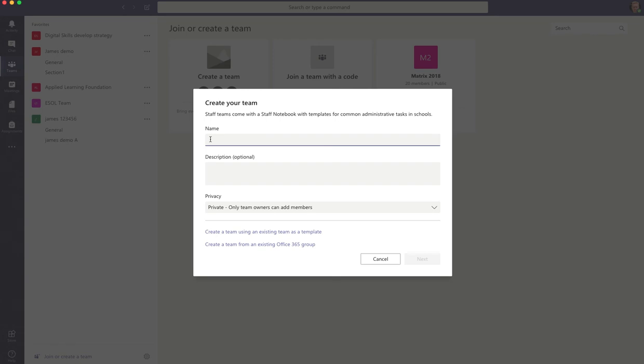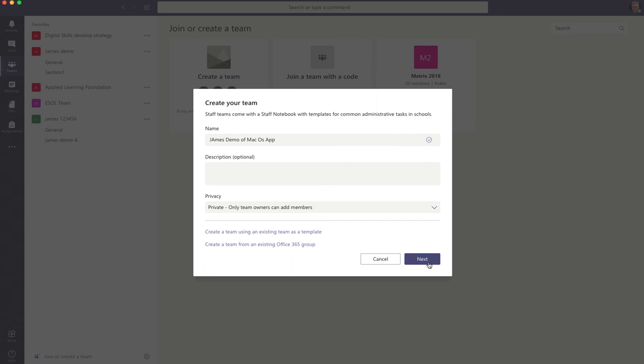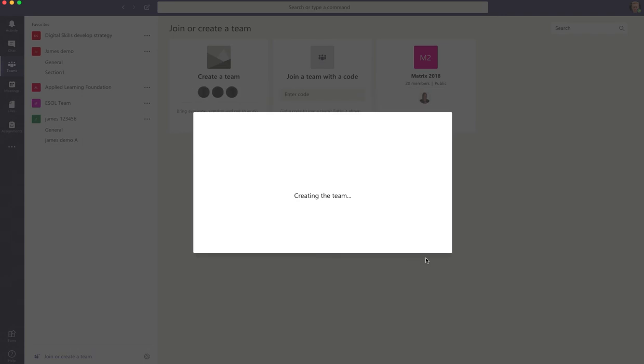So we click on staff members. First thing we need to do is put in a name and set whether it be private or public. In most cases I think you're probably going to set it as a private space. So we're going to leave it as private and we're going to click Next.